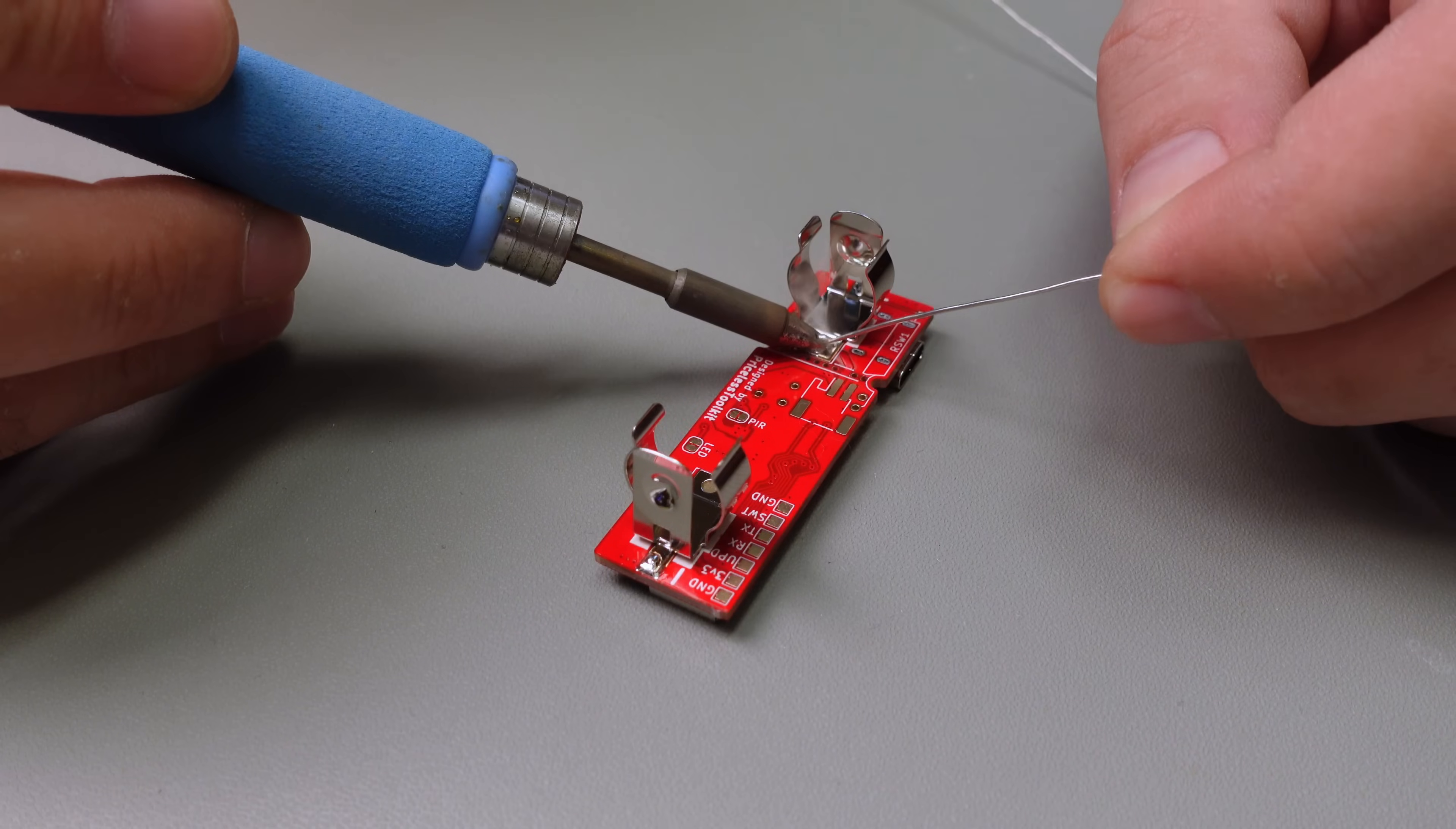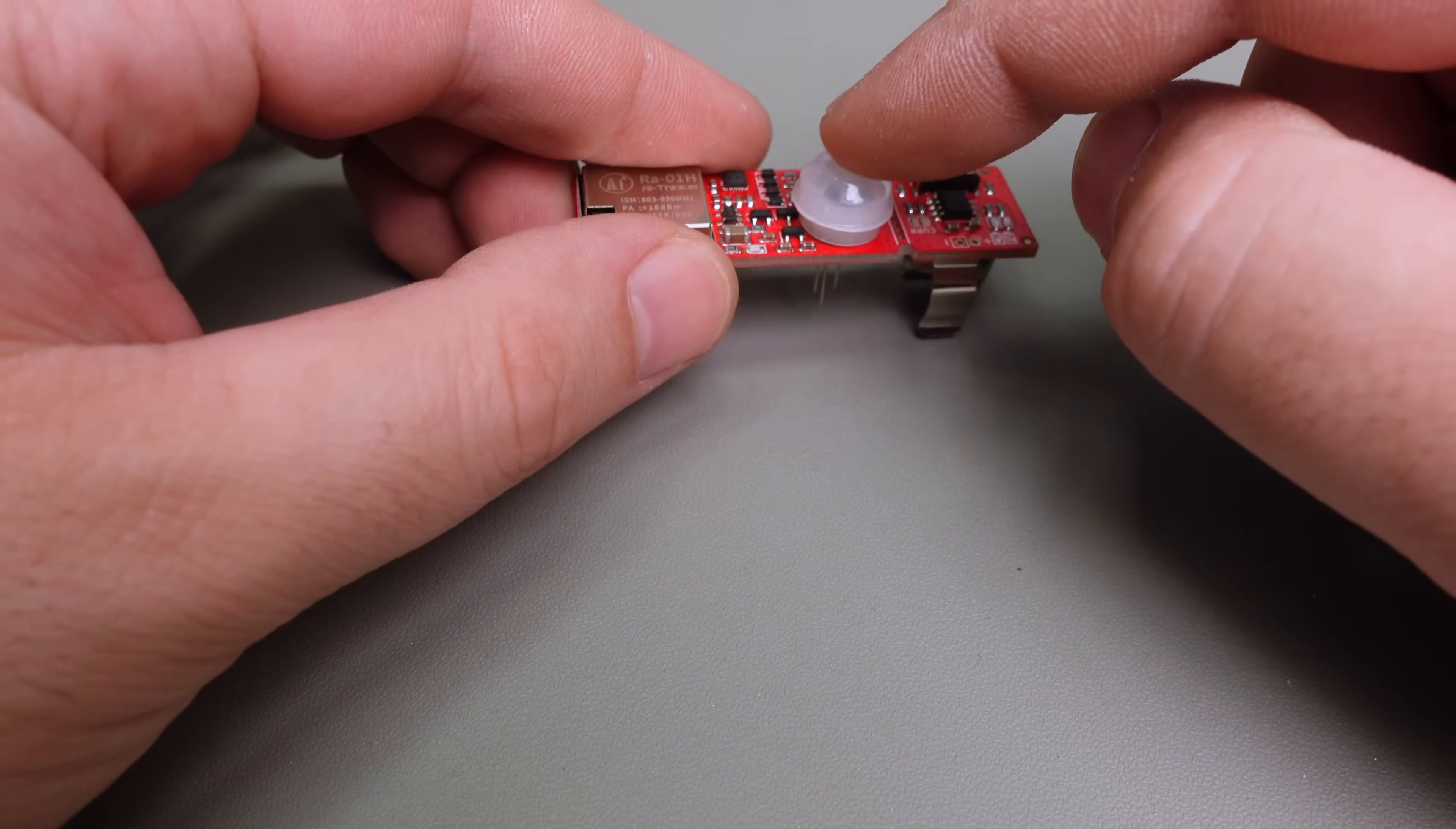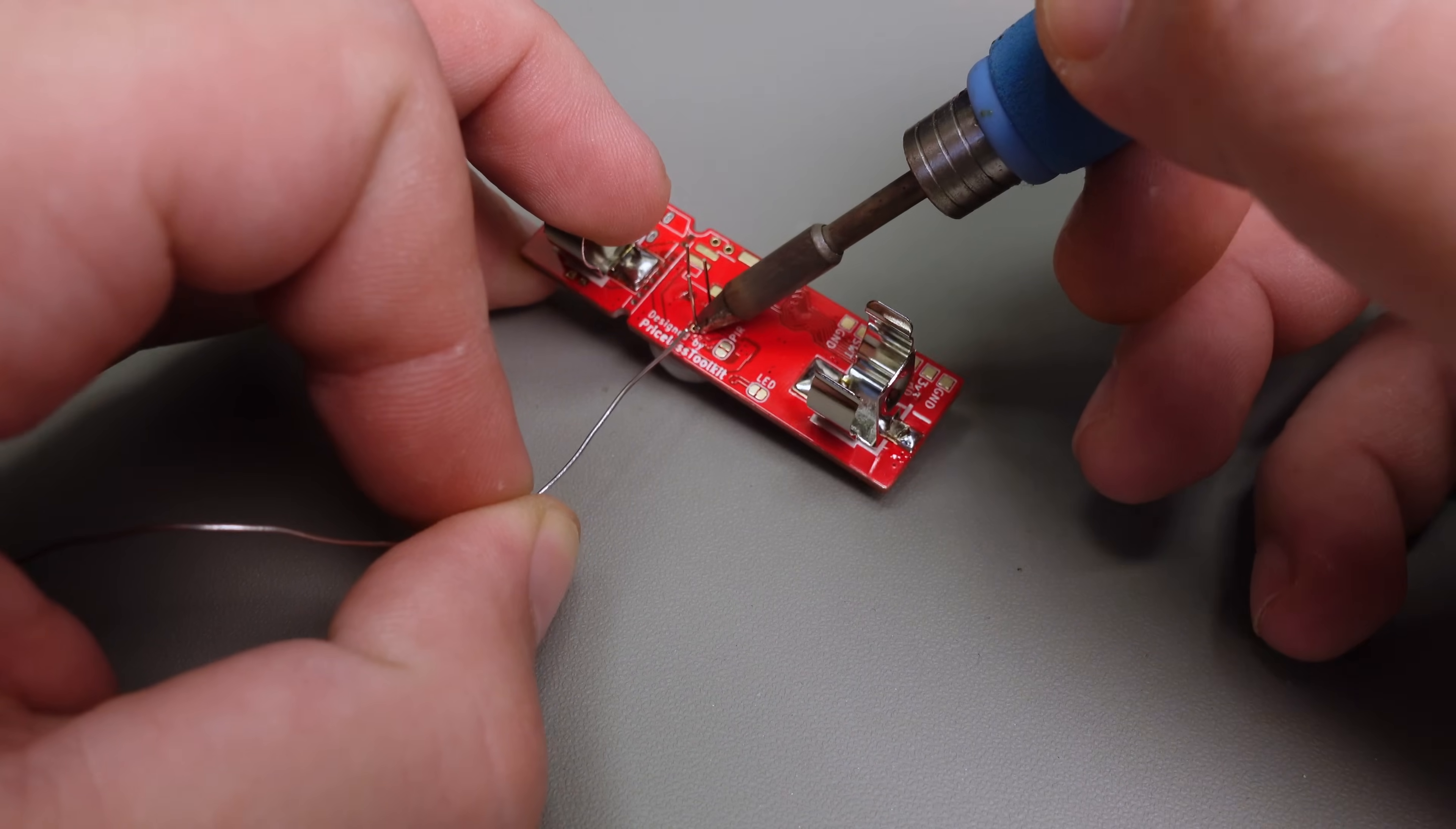Now comes the fun part, hand soldering, or at least it's a favorite for me. As I work on soldering, would you kindly do me a favor and give that subscribe button a little squeeze? Thanks so much.